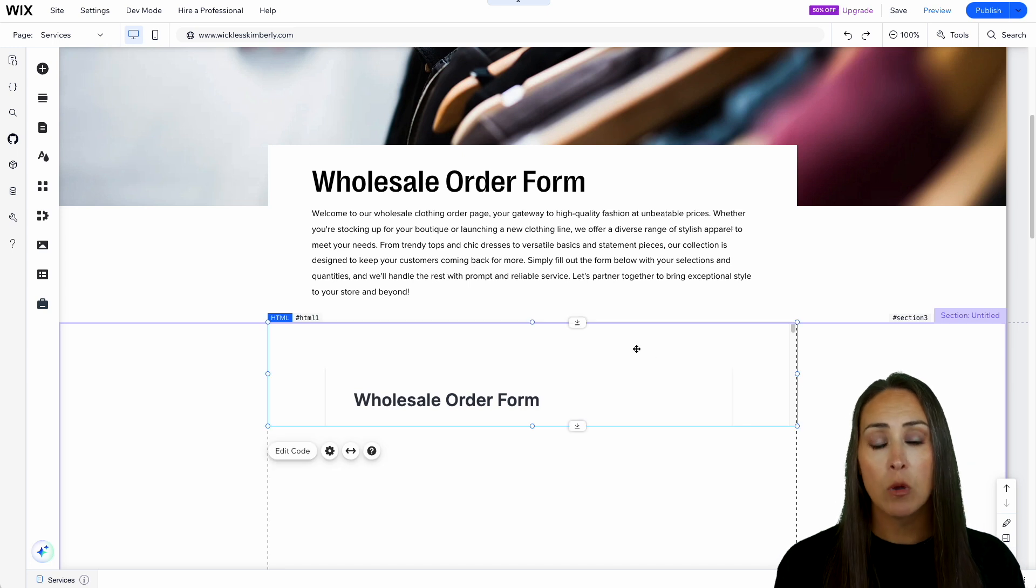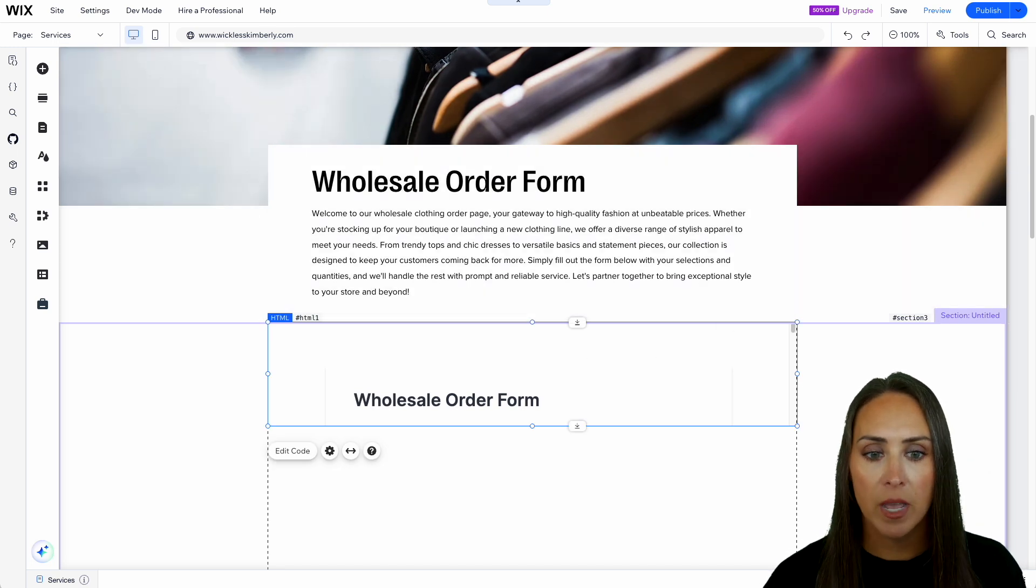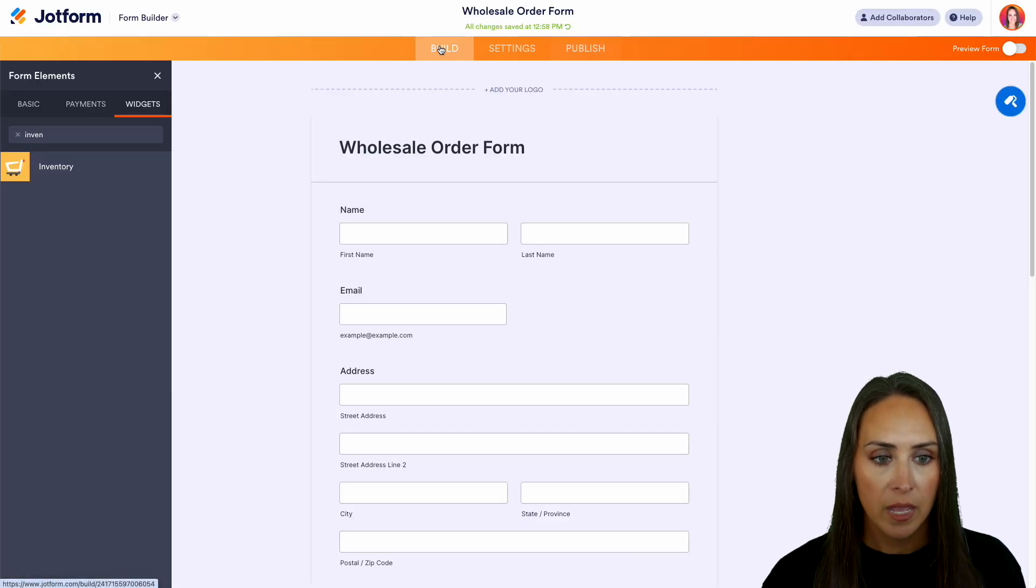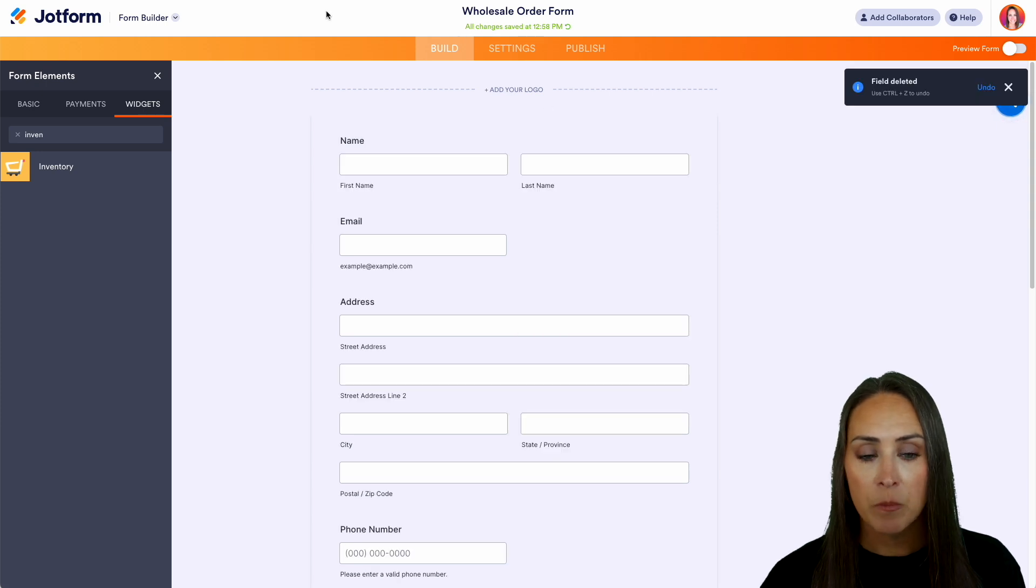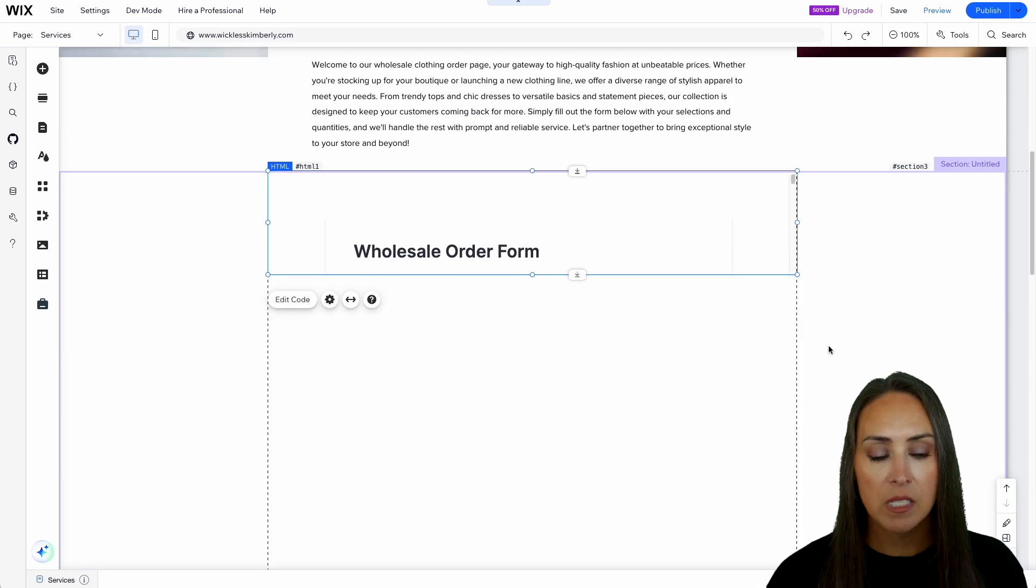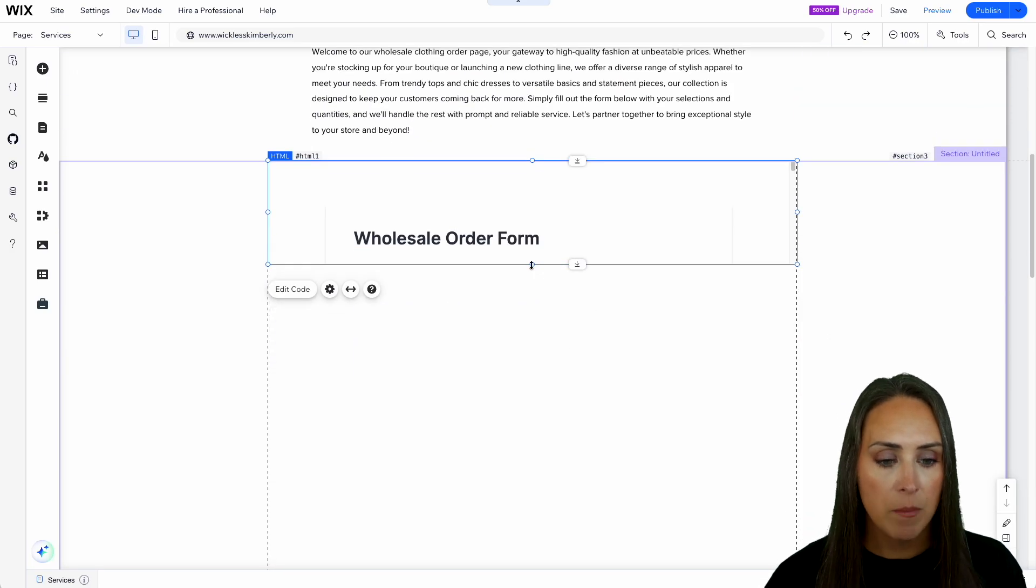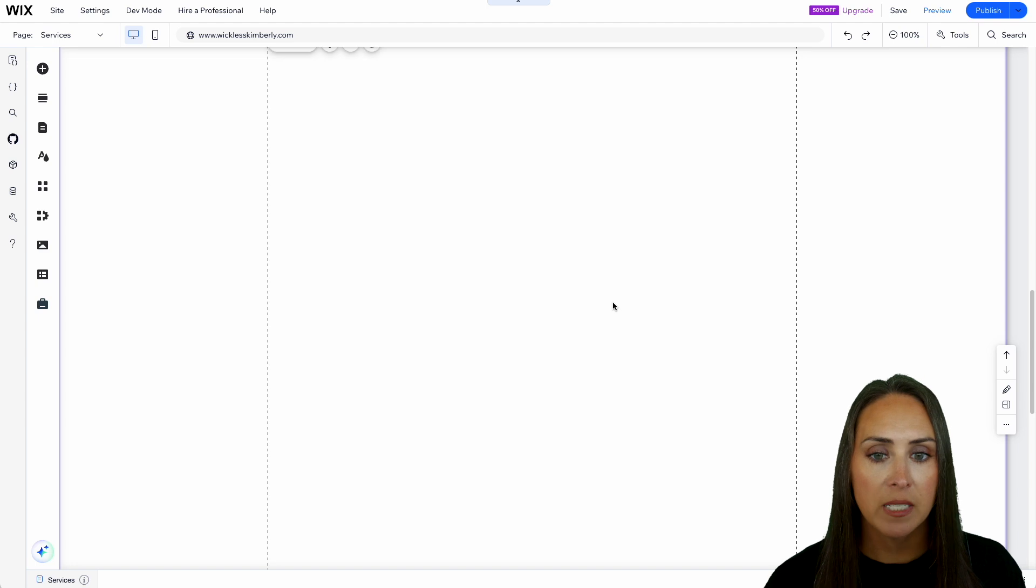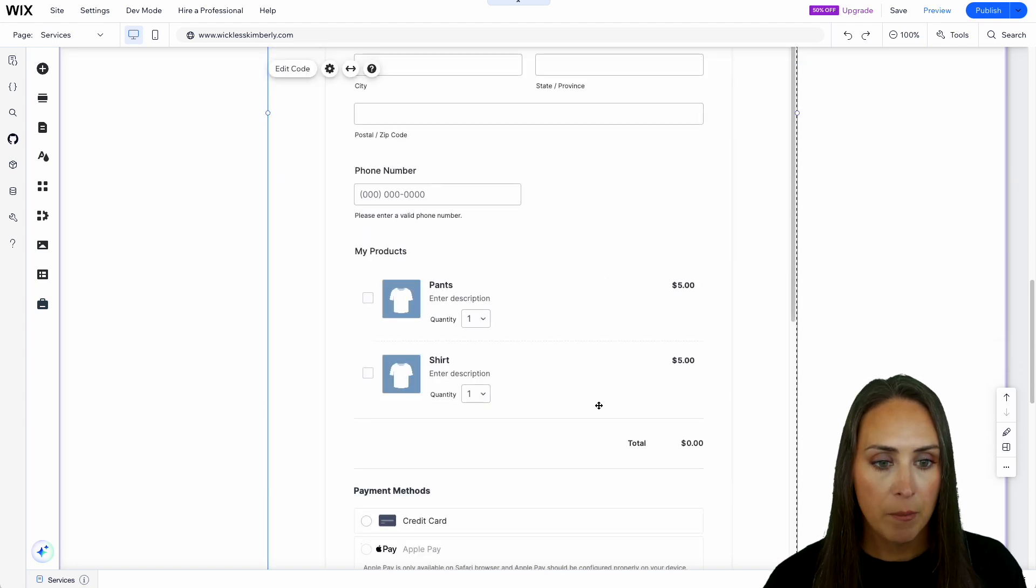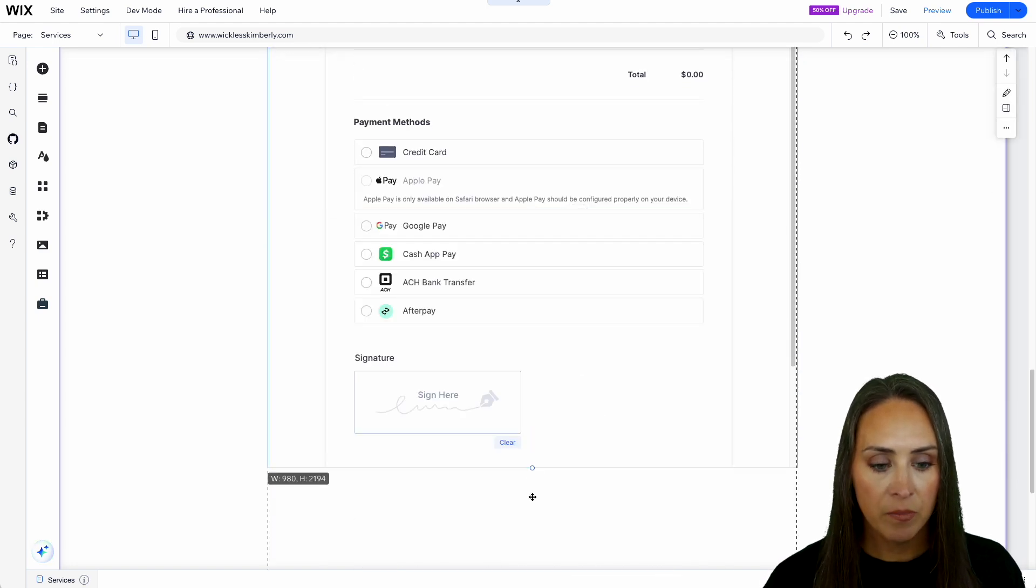And because I already have wholesale order form up at the top, I'm going to go ahead and head back to my build and we can delete this. And then whenever it updates, since I already have it at the top, it doesn't really make sense for me to have it in two different places. But I'm going to go ahead and get this to fit my website perfectly.